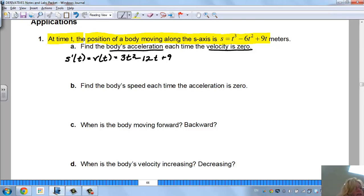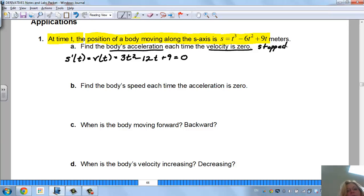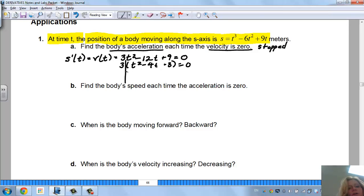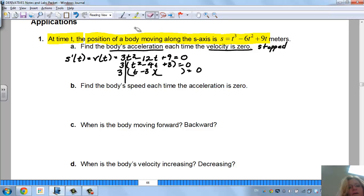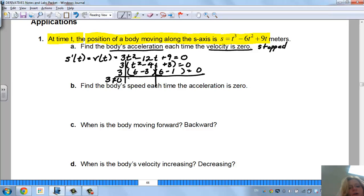They want to know when the velocity is 0, so we're going to set this equal to 0. Every time the velocity is 0, the body has basically stopped. I'm going to factor out a 3, giving T squared minus 4T plus 3 equals 0. Factoring again gives T minus 3 and T minus 1. Since 3 will never equal 0, we get T equals 3 and T equals 1. So the velocity is 0 when the time is 1 second and at 3 seconds.